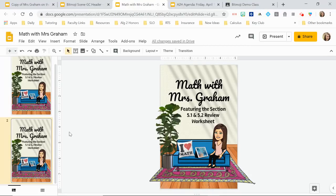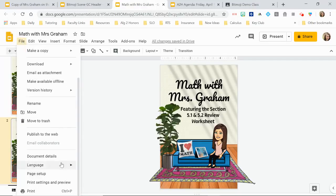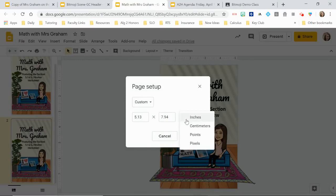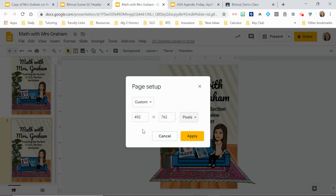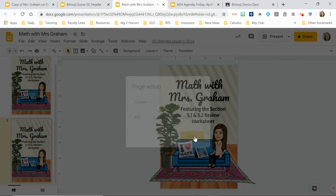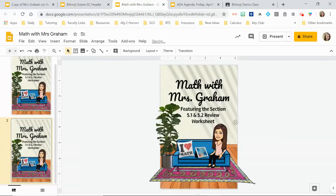If you're going to use it on Instagram, look at your size settings. Go to File > Page Setup — I like to show it in pixels. On Instagram, your minimum size needs to be 492 by 762 pixels. That's what I make it, and if I don't go too high or too far on the sides, it crops perfectly to my cover photo.